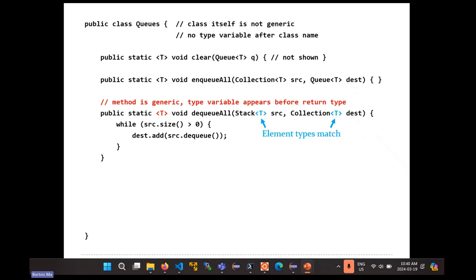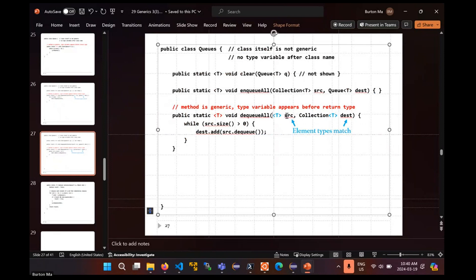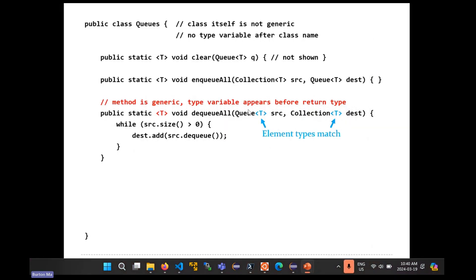Dequeue all is similar to push all for the stack — for the queue. For dequeue all, we take the elements from the source queue, remove all elements from there, and add them to the destination collection. Again, your types have to match — it doesn't make sense to take elements out of the queue and add them to a collection of a different element type. So that T and that T match. Inside the method, though, that type name is never mentioned, which is also interesting. The type names are needed to ensure that the element types from the source are compatible with the element types in the destination.